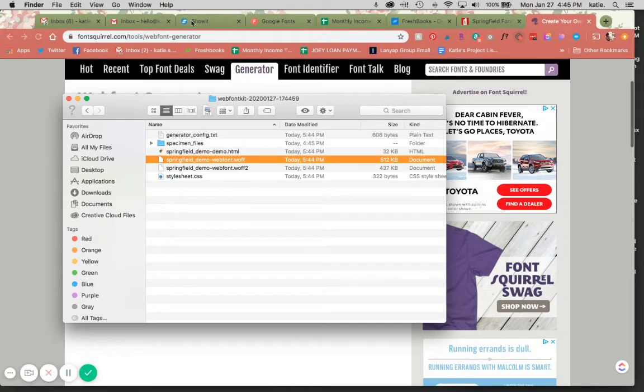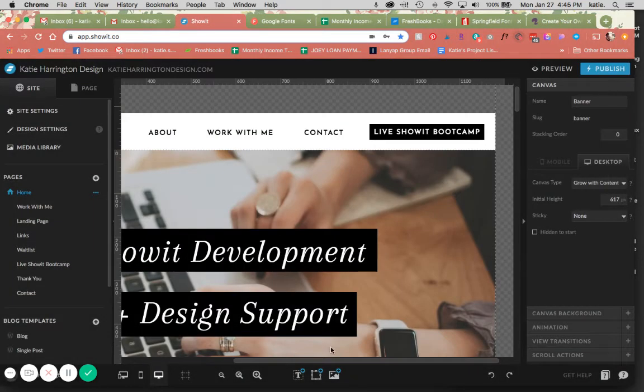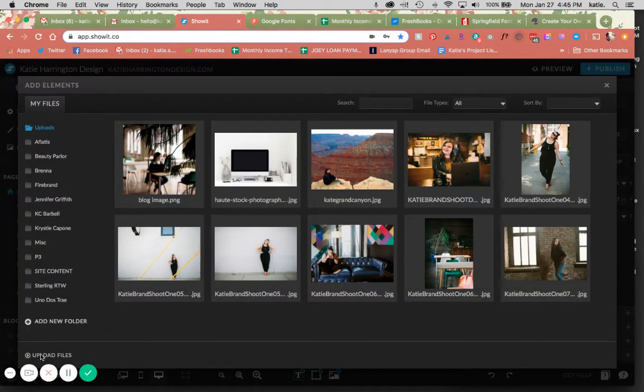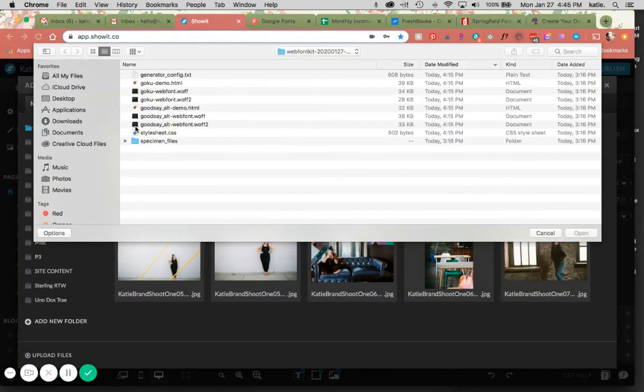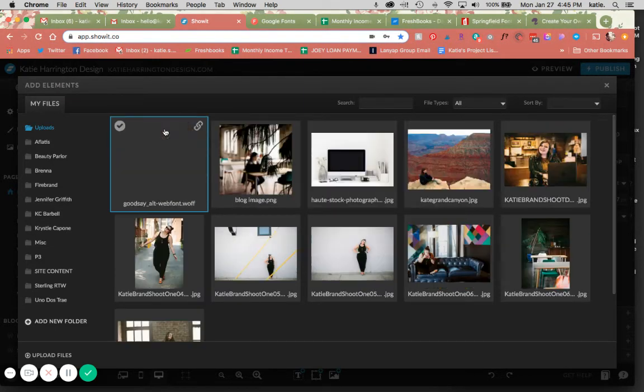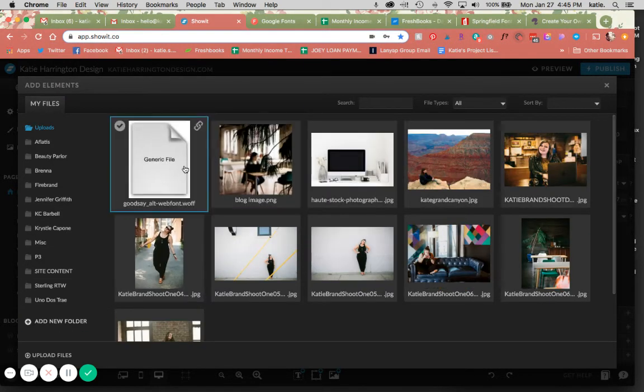So we're going to go back into Showit. I'm going to close out of this. And you're going to go to your media library. And you're just going to upload that WOFF file into your... oops, I just uploaded the wrong one.